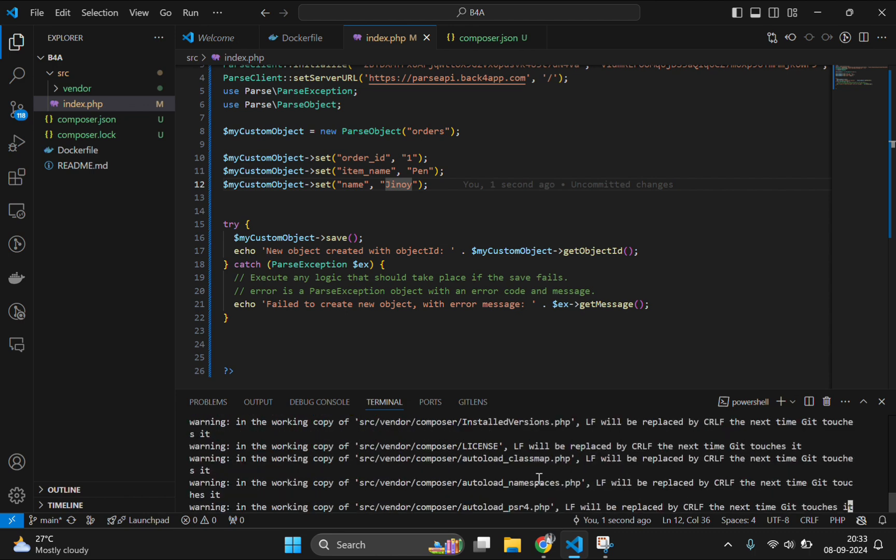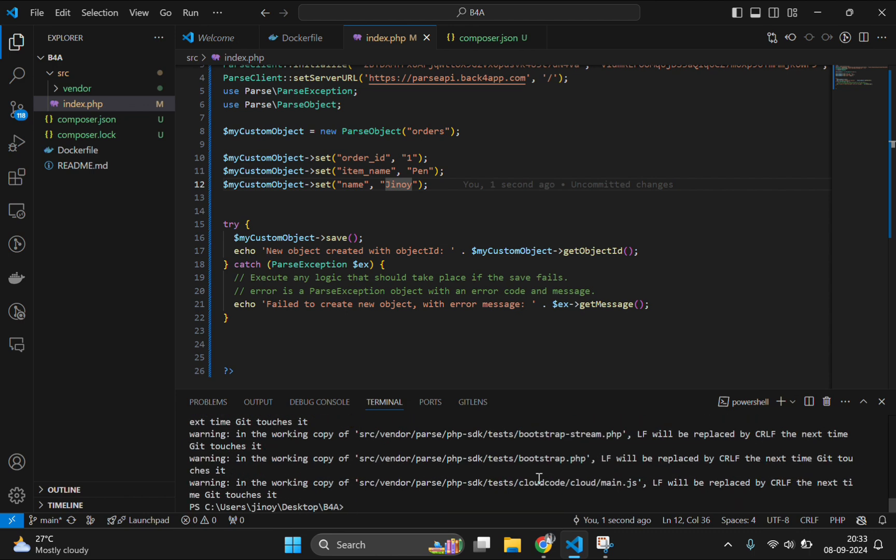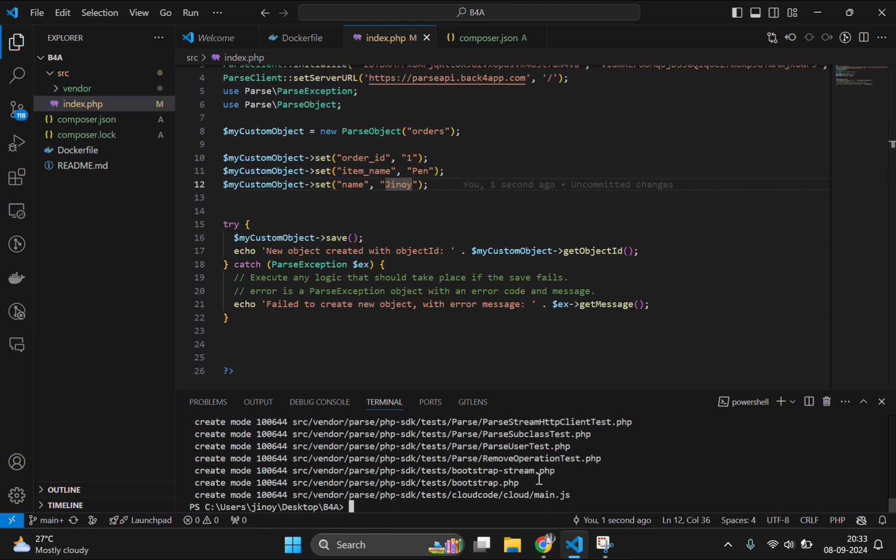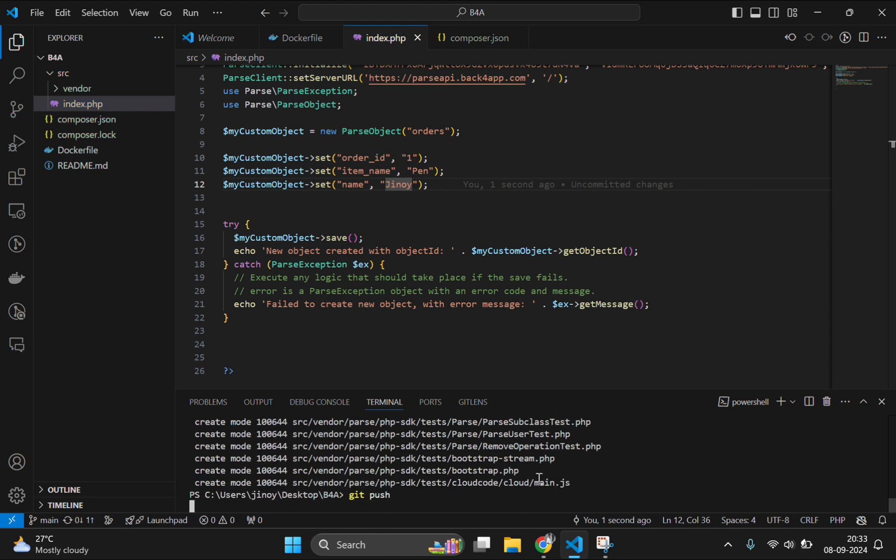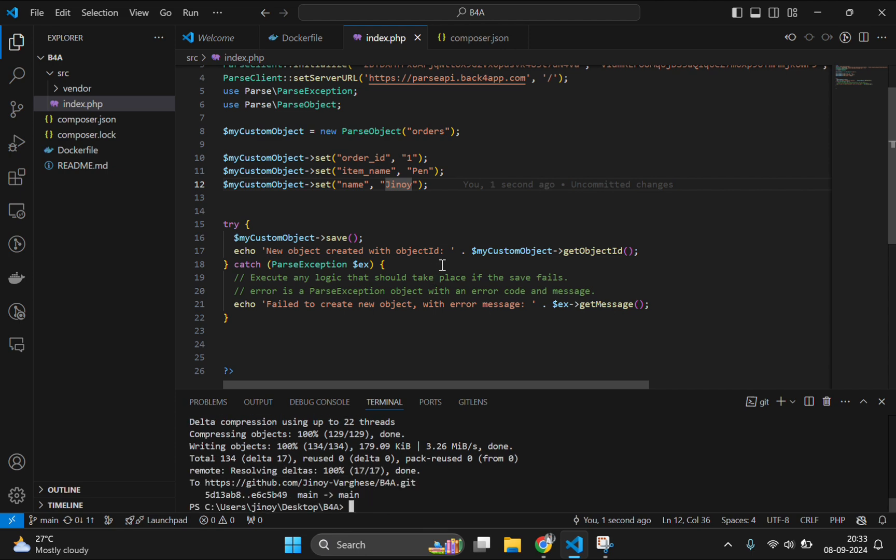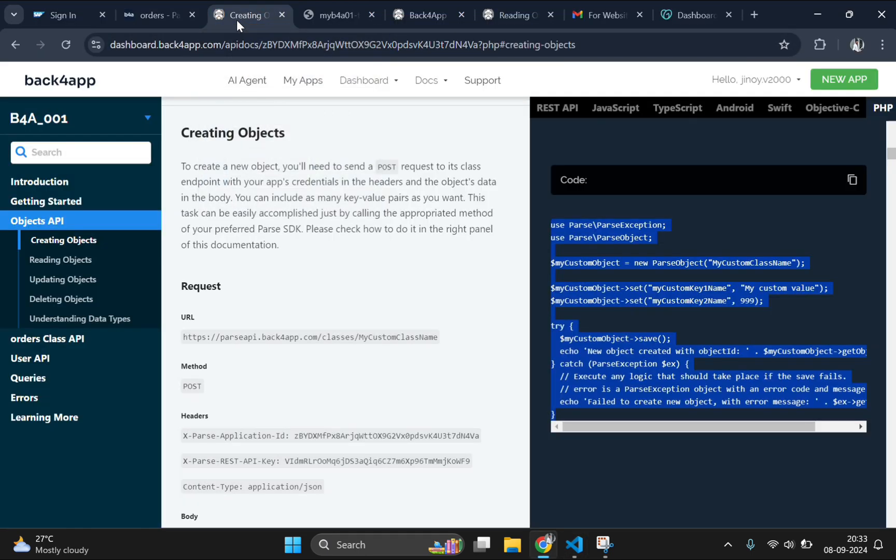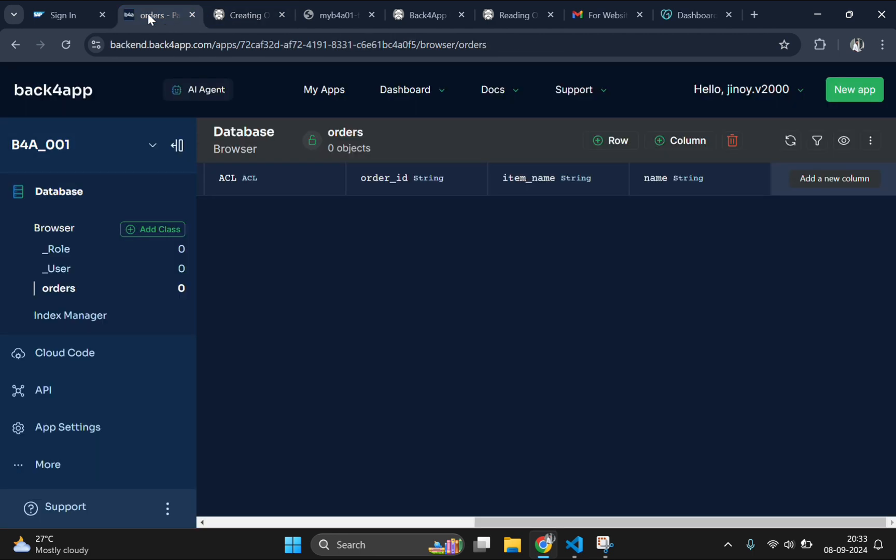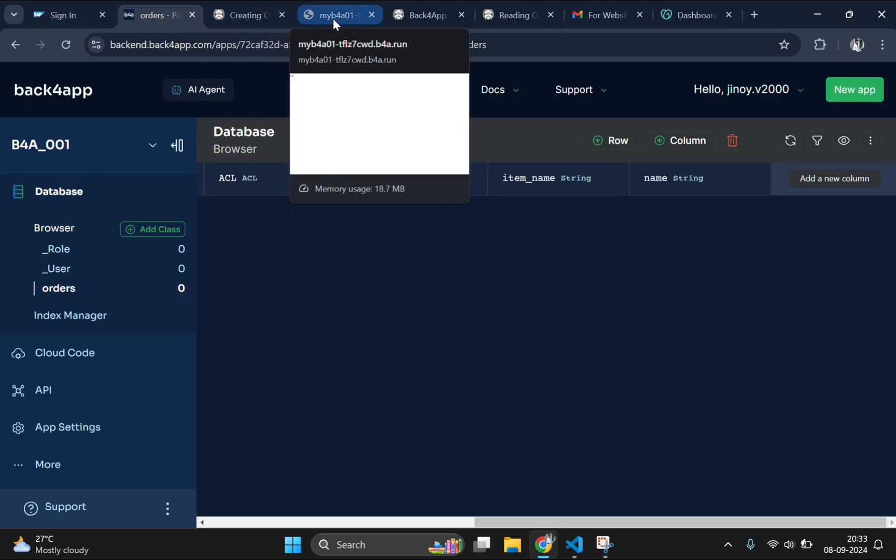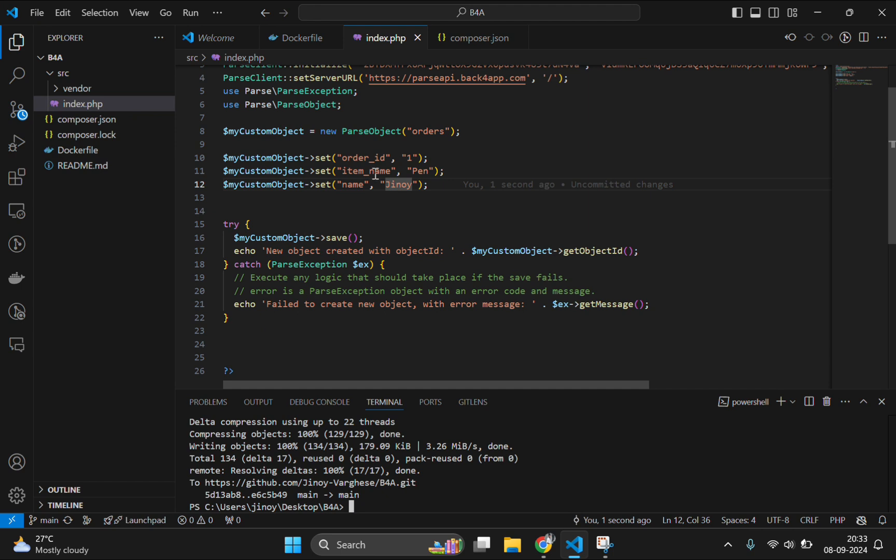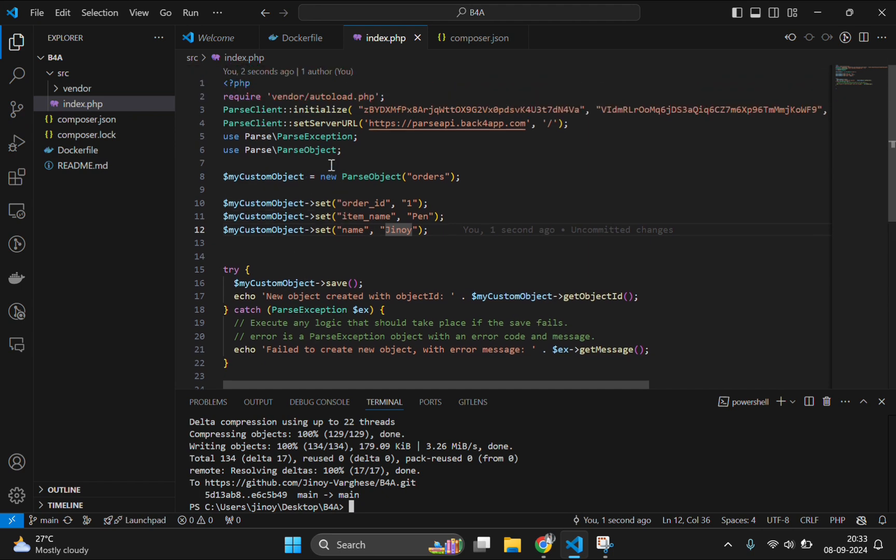Now save and upload this to our repository. For that git add dot, then git commit, hyphen m the commit message. Let's type insertion. And push this to the repository. One of the main advantages of Back4App is we don't need to manually deploy our changes to the website. Whenever we are pushing some changes to the repository, Back4App will detect that and deploy the new changes automatically to the website within 20 seconds.